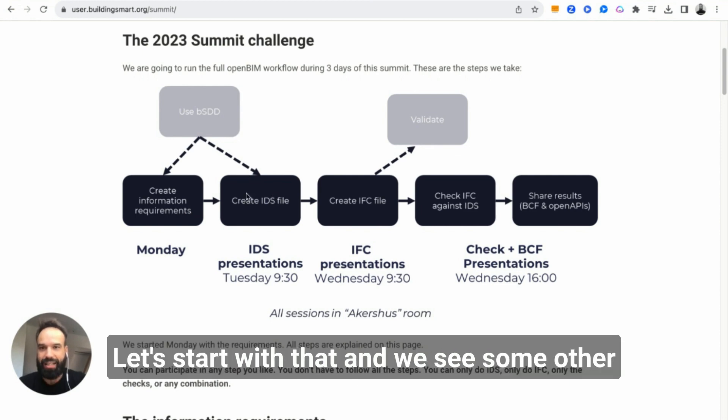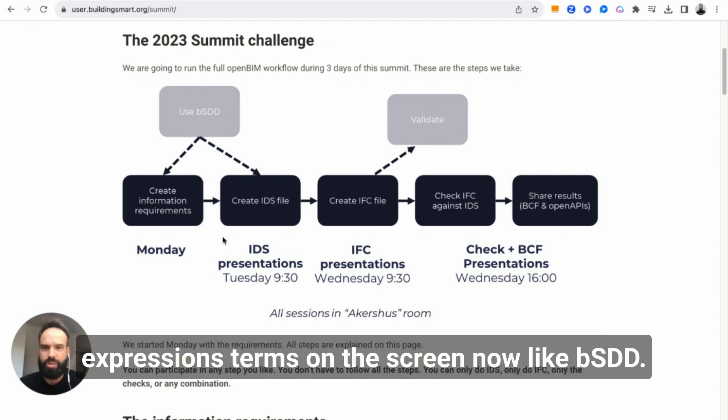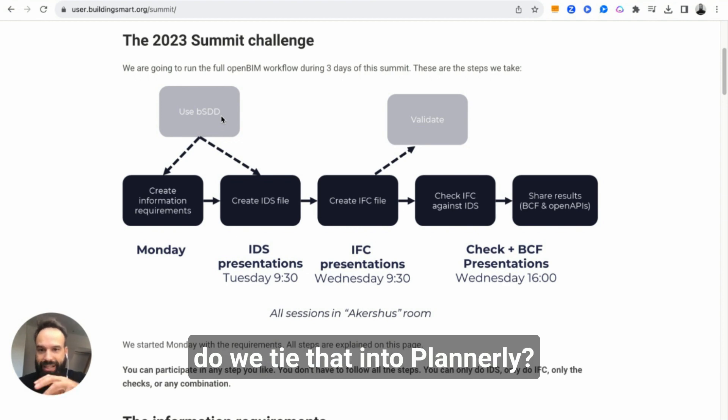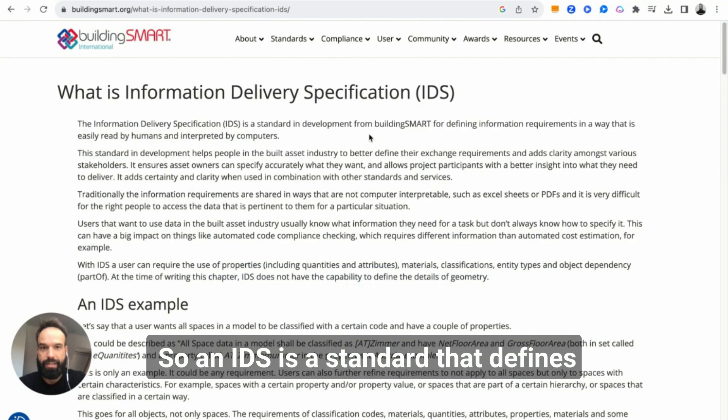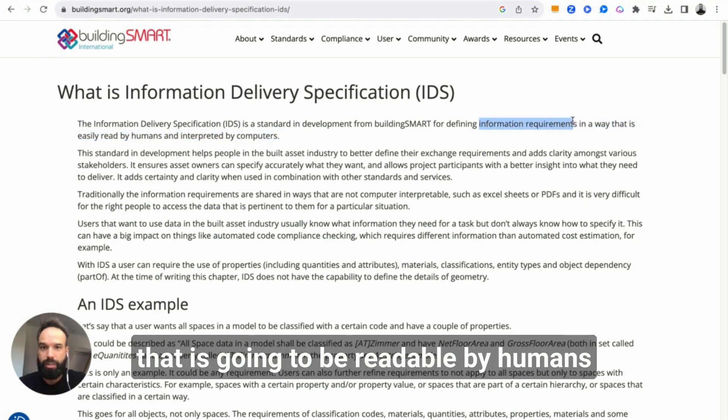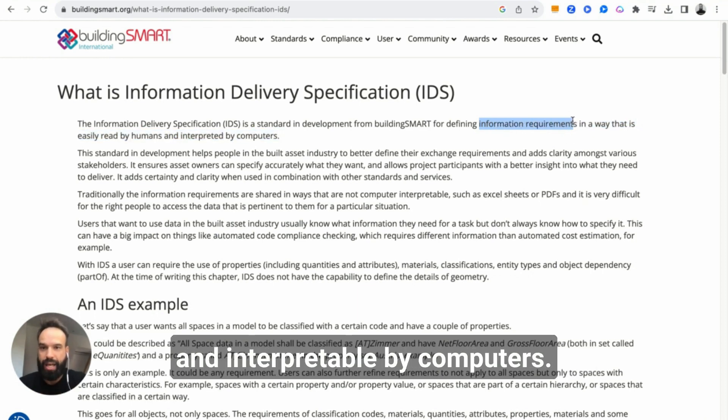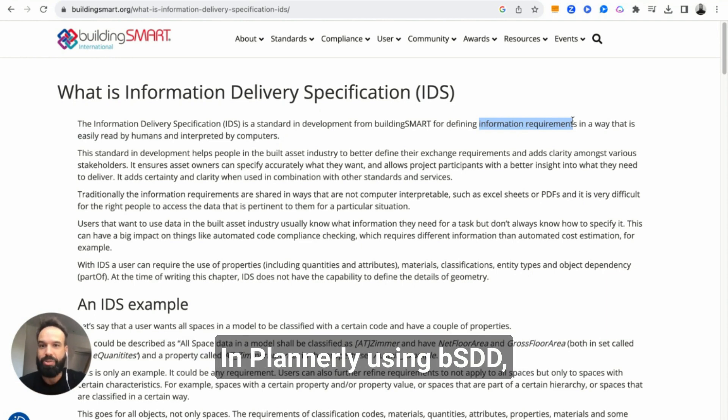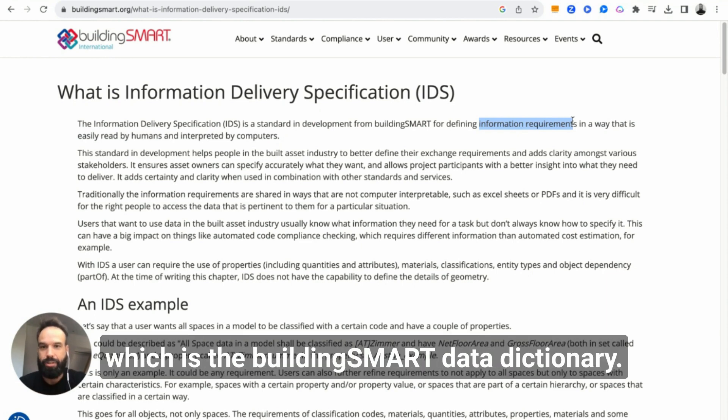Let's start with that. We'll see some terms on the screen now like BSDD. So what are those expressions and how do we tie that into Plannerly? An IDS is a standard that defines information requirements in a way that is going to be readable by humans and interpretable by computers. How do we do that in Plannerly using BSDD, which is the Building Smart Data Dictionary.